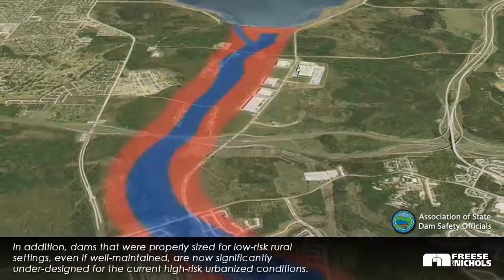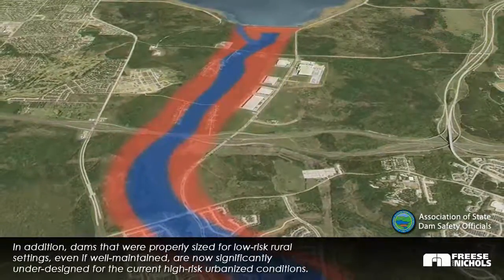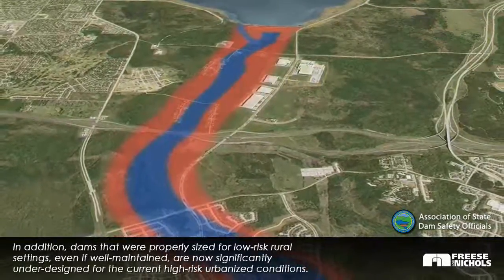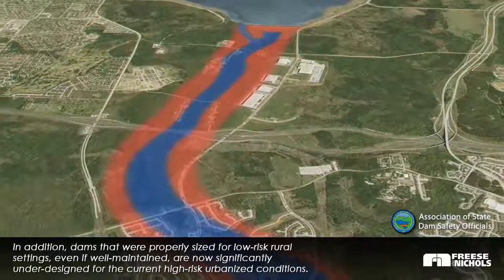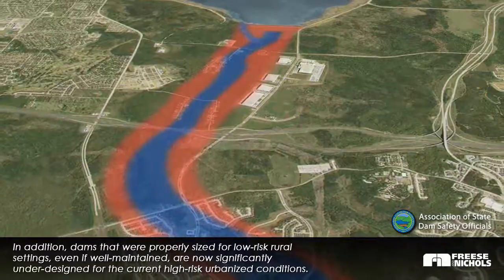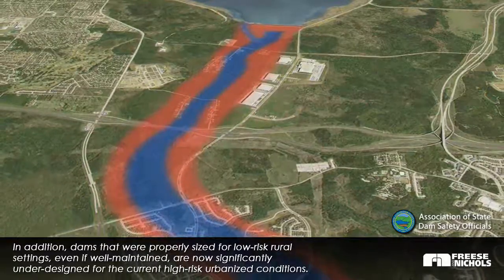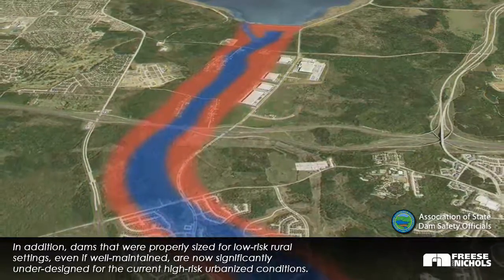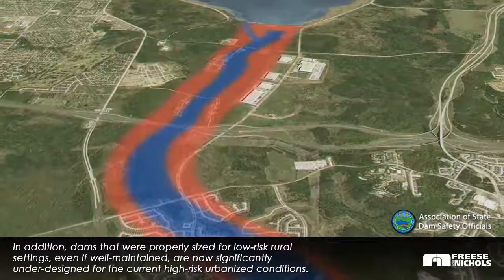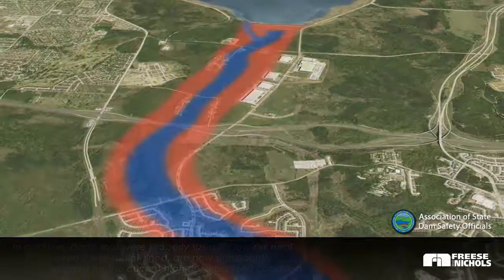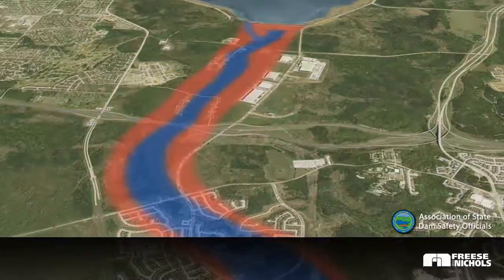In addition, dams that were properly sized for low-risk rural settings, even if well-maintained, are now significantly under-designed for the current high-risk urbanized conditions.